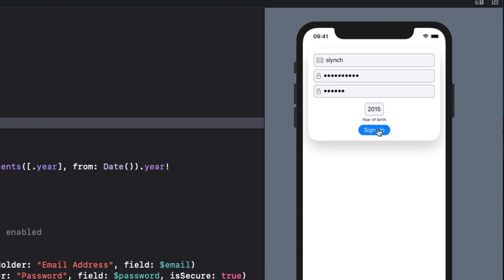I can also tap the sign-up button at any time as well, even when there are no values in the fields and when the passwords don't match.